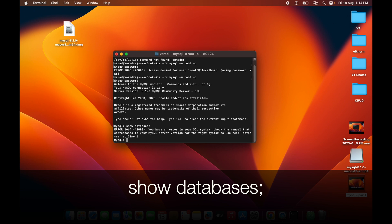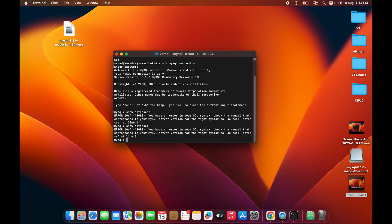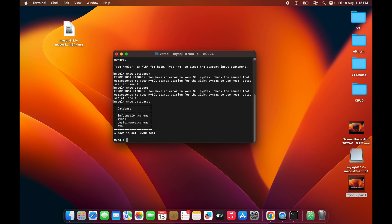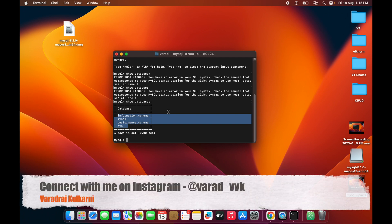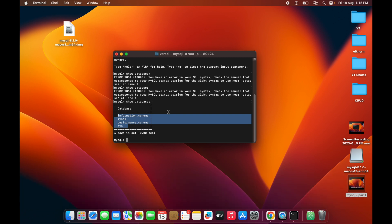Now you can run: show databases; — and you should see the default databases that come with a fresh MySQL installation on any Windows or MacBook machine. This is how you download, install, and configure MySQL on a MacBook with an M1 or M2 chip. If you have any questions, let me know in the comments and I hope you enjoyed this session — see you in the next one.